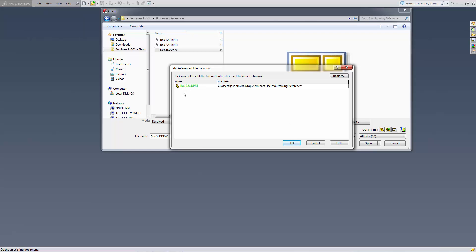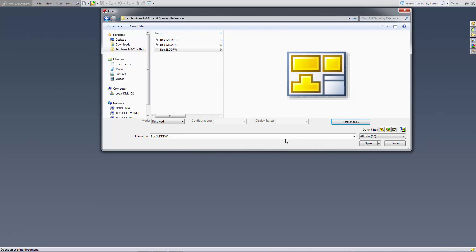Once it's turned green it means it's found that second box, found the link to it and I'm just going to hit OK.